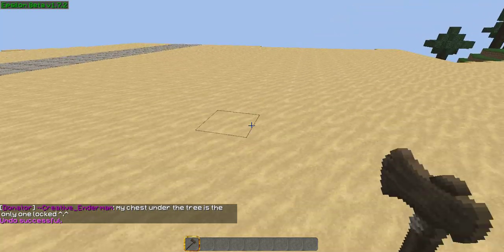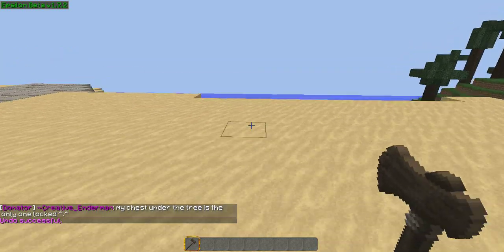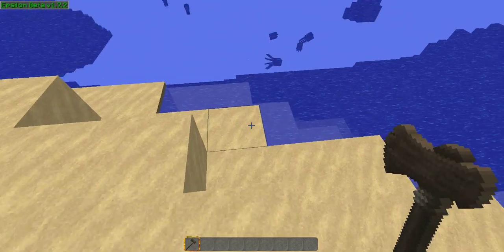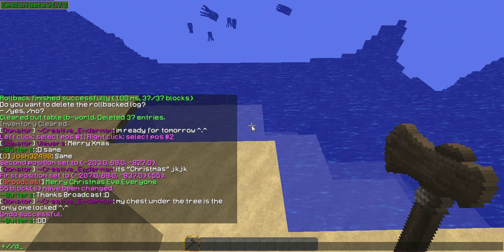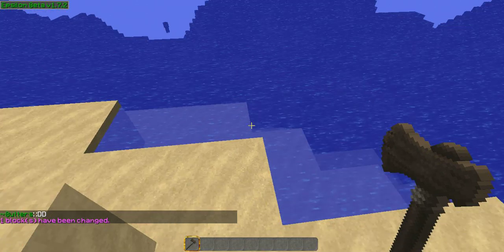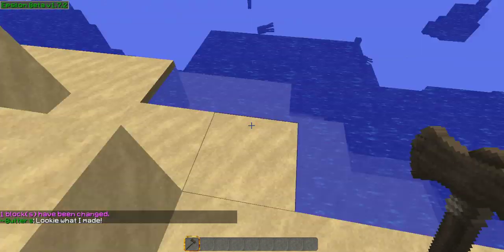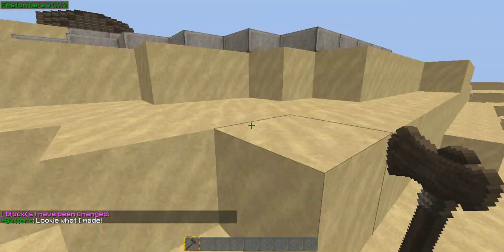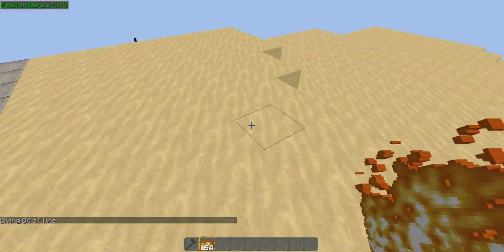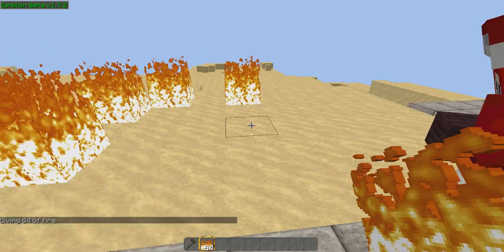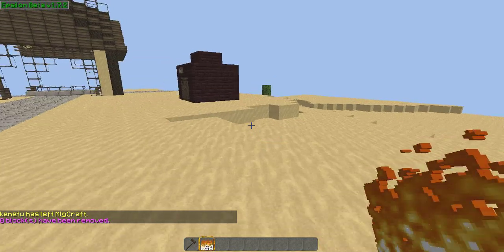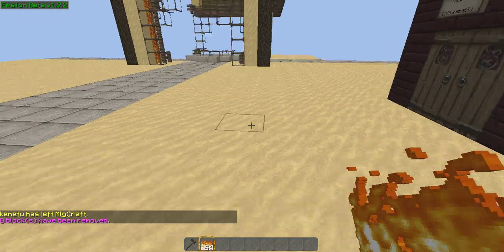There are also a couple more WorldEdit commands. You can drain water or lava from certain areas by using slash slash drain followed by the radius — for example, slash slash drain 2 drains within two blocks. There is also extinguish, which will extinguish fire. You can do slash slash ex and it extinguishes all the flames, which is very handy. Those are some of the basic ones.